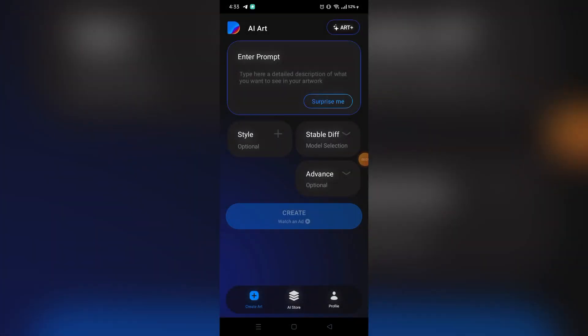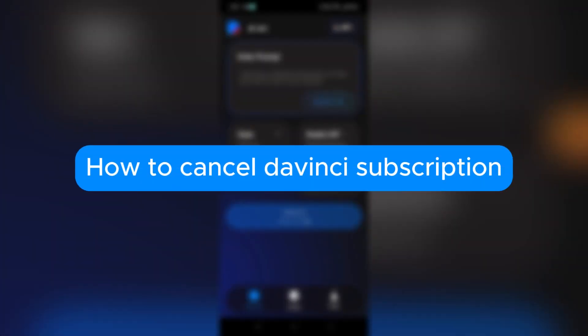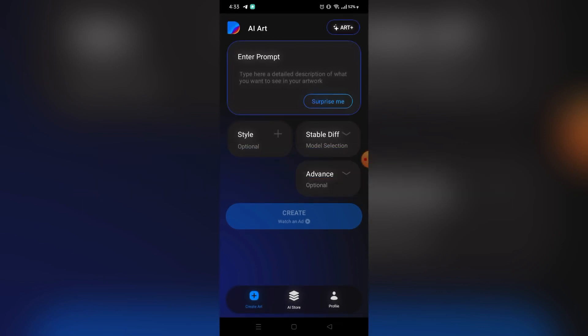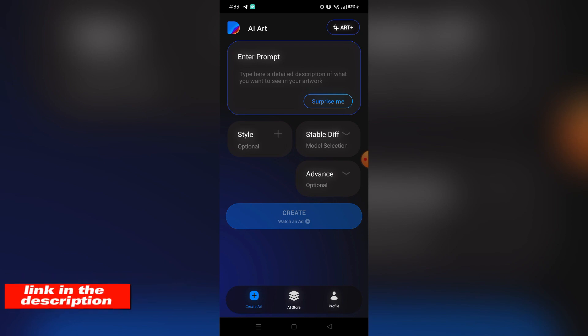In this tutorial I will teach you how to cancel DaVinci subscription, so please watch till the end to properly understand the tutorial. If you want to create an account on DaVinci, you can use the link in the description and you may get discount and rewards upon signing up. So without further ado, let's get started.